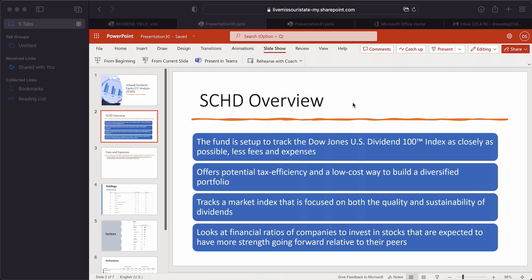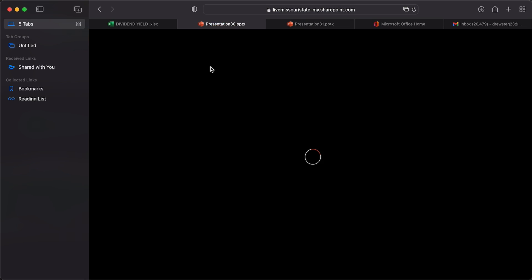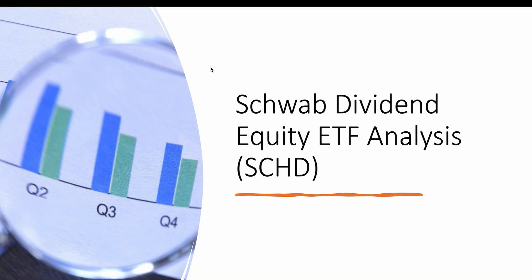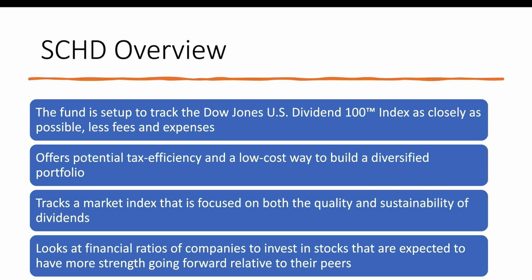All right, hi everybody, and today we're going to be talking about the Schwab Dividend Equity ETF, or SCHD, and let's go ahead and get started here. After we get done with this presentation, I will go ahead and go over to my Excel spreadsheet.